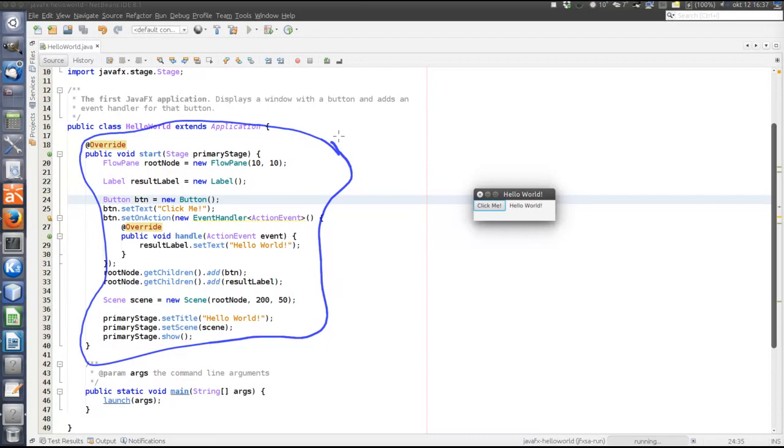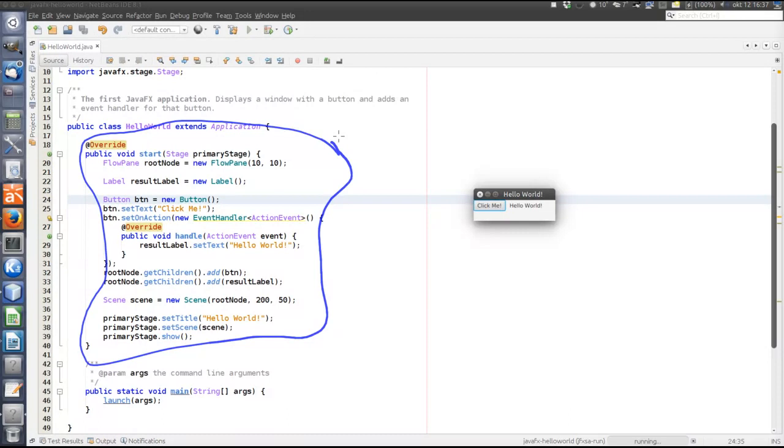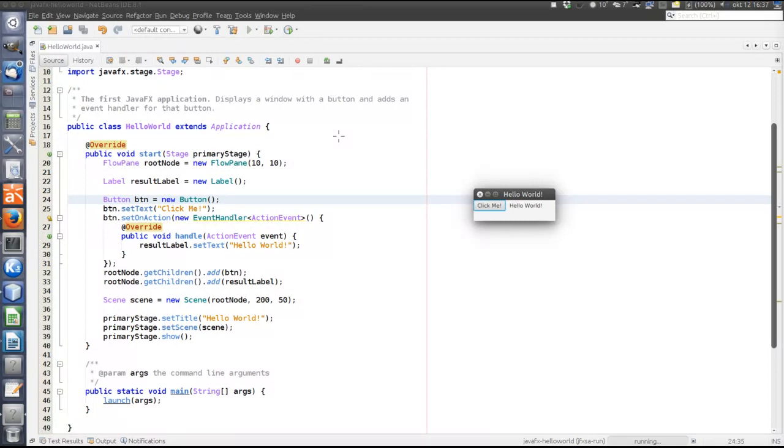I will later show a bigger, more complicated example using the FXML language. But I think this all Java example better explains the basic concepts of what goes on in the start method.